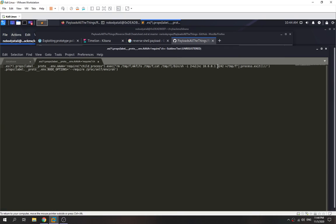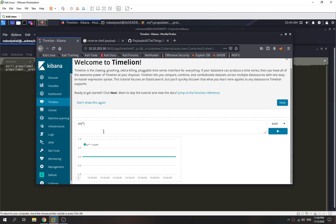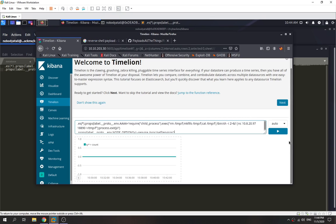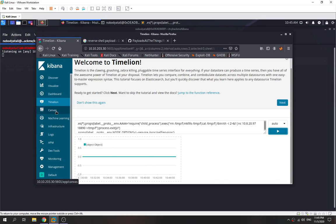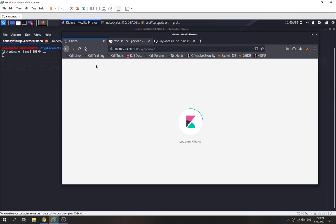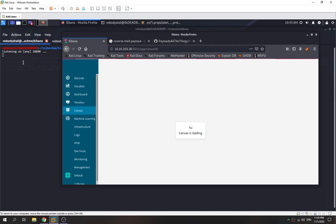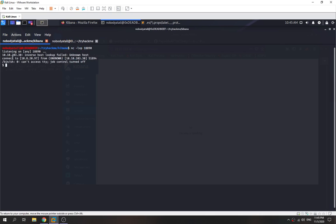We paste the payload into Timelion and run it. We open our listener port with netcat. Now we go to Canvas — when we execute Canvas, it will execute the arbitrary JavaScript code placed in Timelion. We let it load, and now we've got a shell as the kiba user.